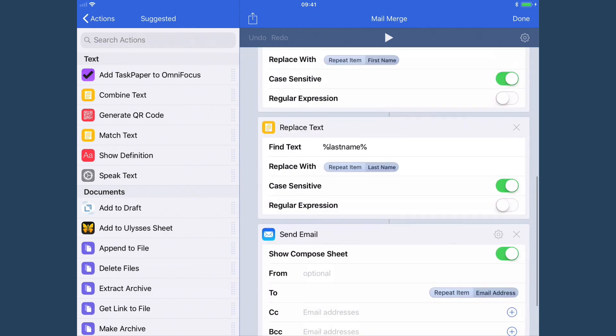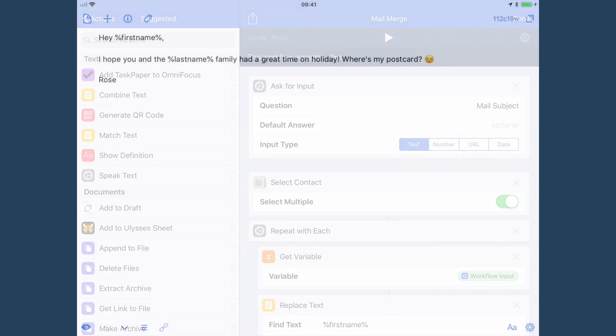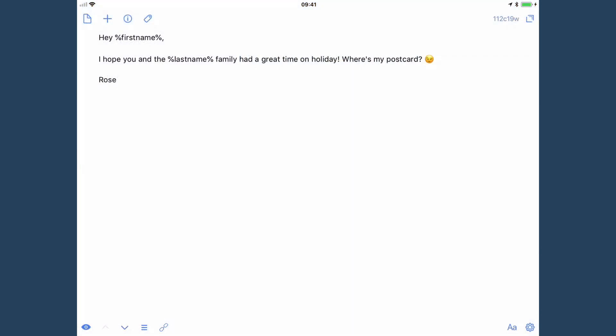So the question is, how does this work? I have an example email here. It says, hey firstname, I hope you and lastname family had a great time on holiday. Where's my postcard?